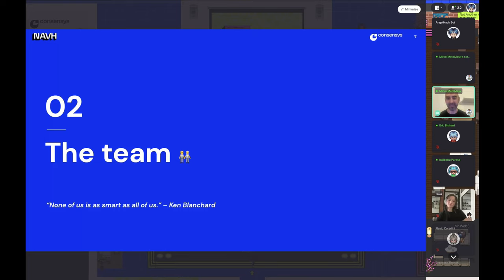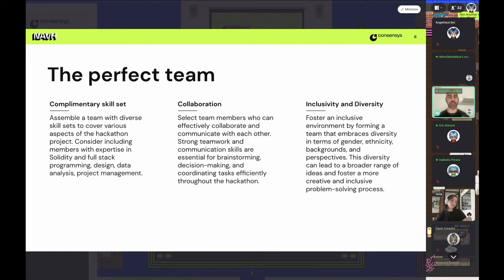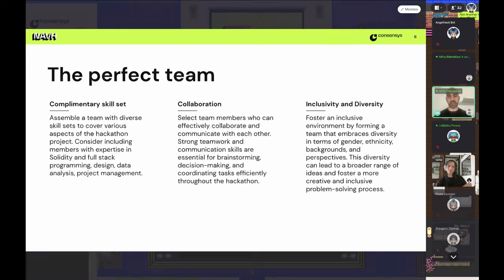As Ken Blanchard said, none of us is as smart as all of us. What makes a great team? Complementary skill sets — if you're an engineer, you probably want to match with someone who has design skills, data analysis, or project management, and vice versa. Collaboration is key: get a good feeling about your team members, make sure you can communicate with each other, and ensure everyone is active and participative. Coordinate tasks as efficiently as you can to respect the deadline and create a great project.